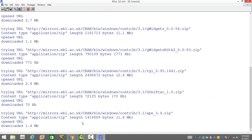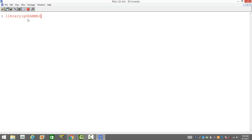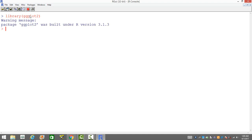Now that the download process is over, you can load the package that you have just installed. For that, you just have to write library and then provide the name of the package. I have another package I have already installed, ggplot2. When I want to load it, it gets loaded onto your R session. Now you can use it for different purposes. For ggplot, you can use it to plot your data.